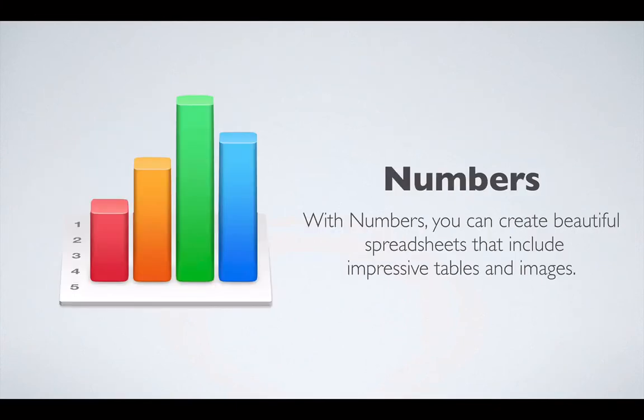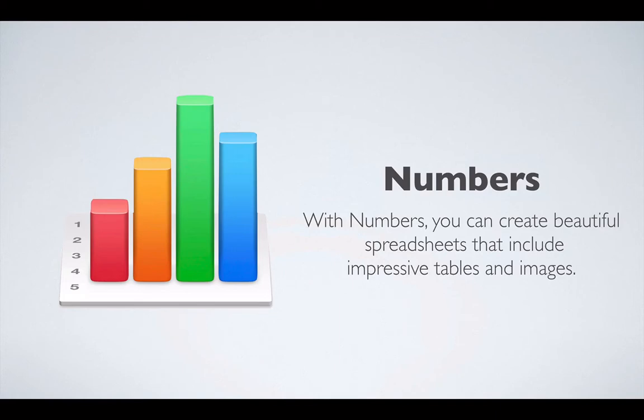Numbers. What is Numbers? With Numbers, you can create beautiful spreadsheets that include impressive tables and images. So what is it? It's a spreadsheet software that will allow you to make calculations, have tables, graphs, images. And it is really powerful.